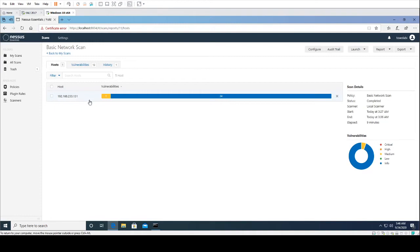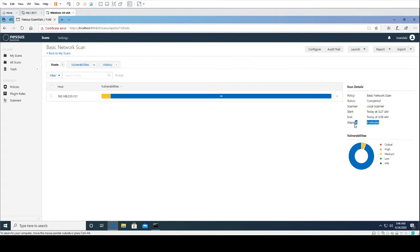Now that was the host discovery scan. We ran a basic network vulnerability scan before we started recording this because it takes a little bit longer to run. The host discovery scan took less than a minute. This network scan right here on my right-hand side took about nine minutes.